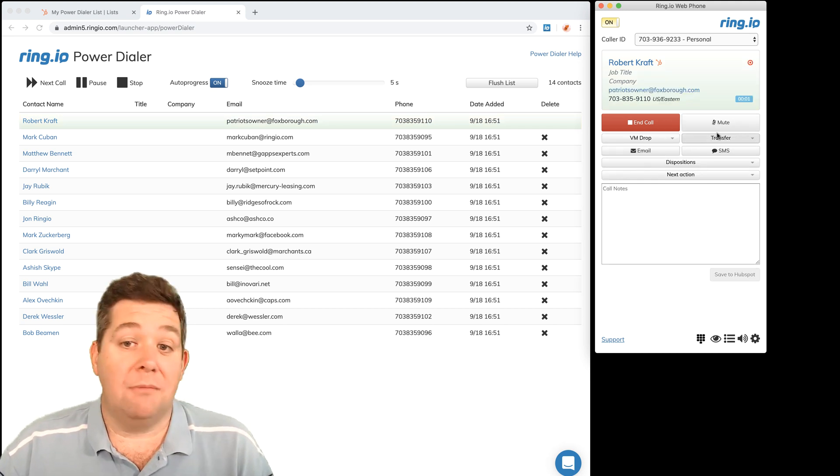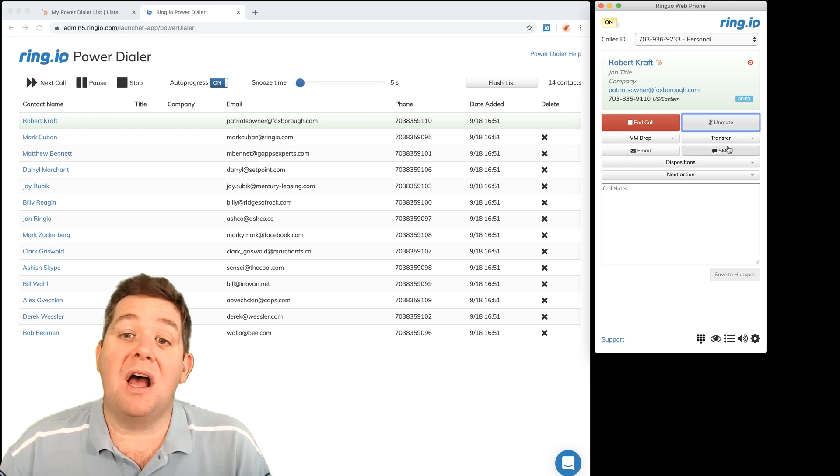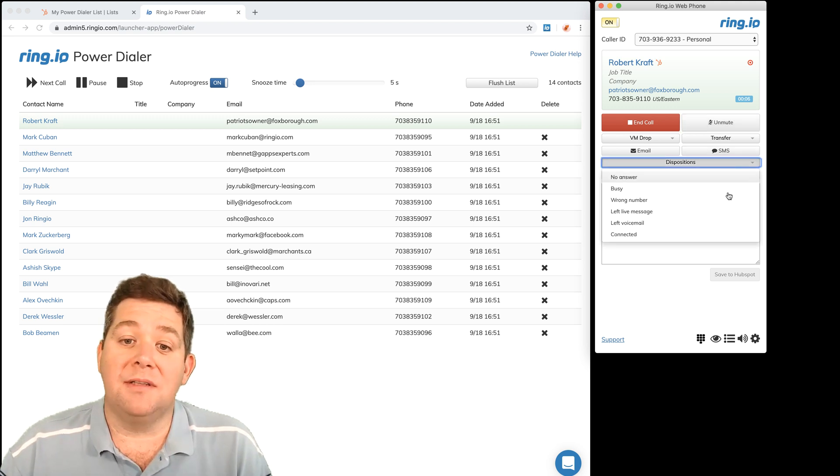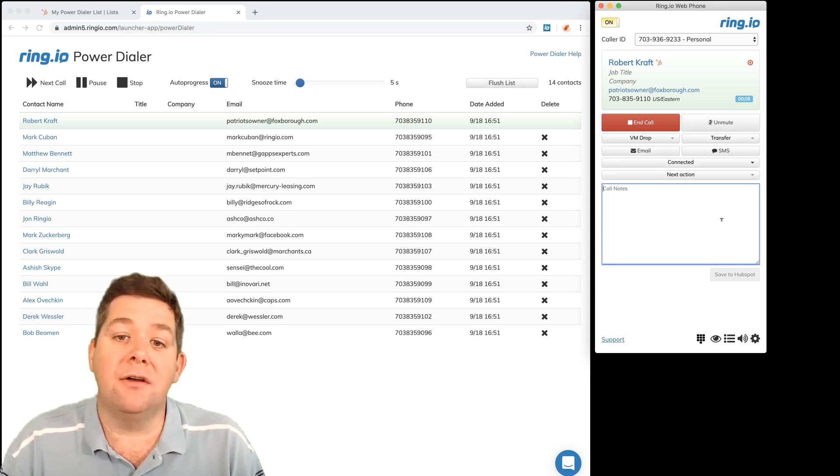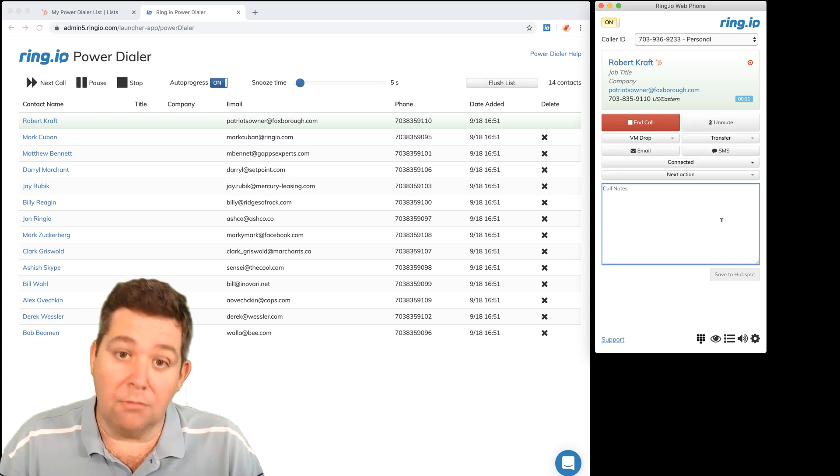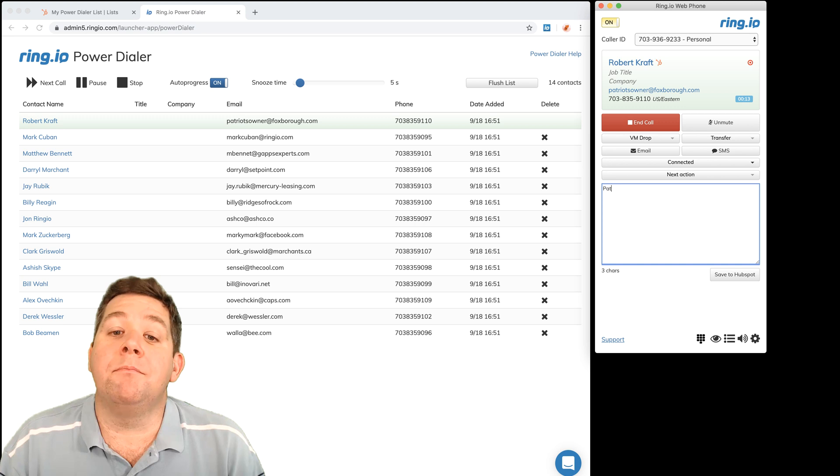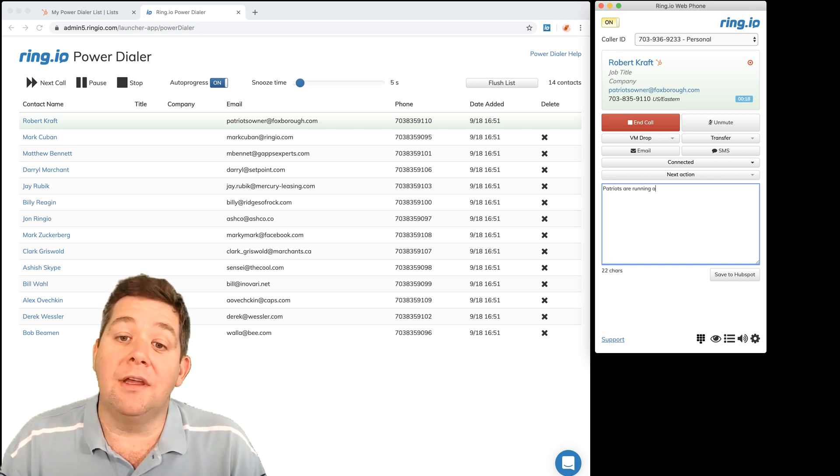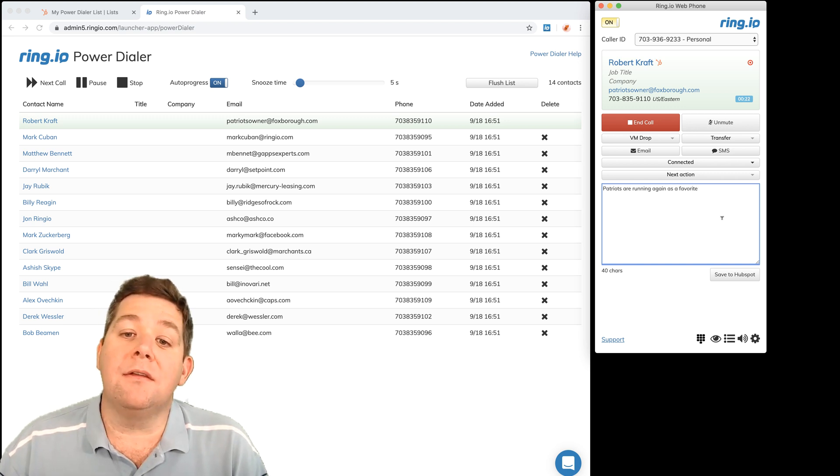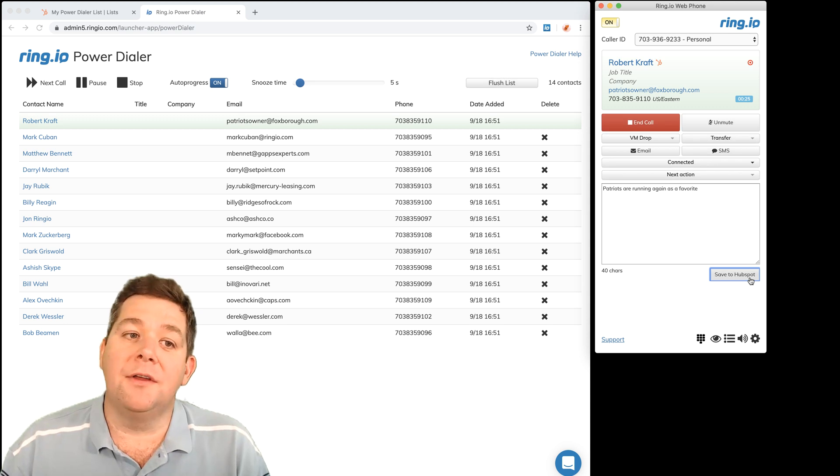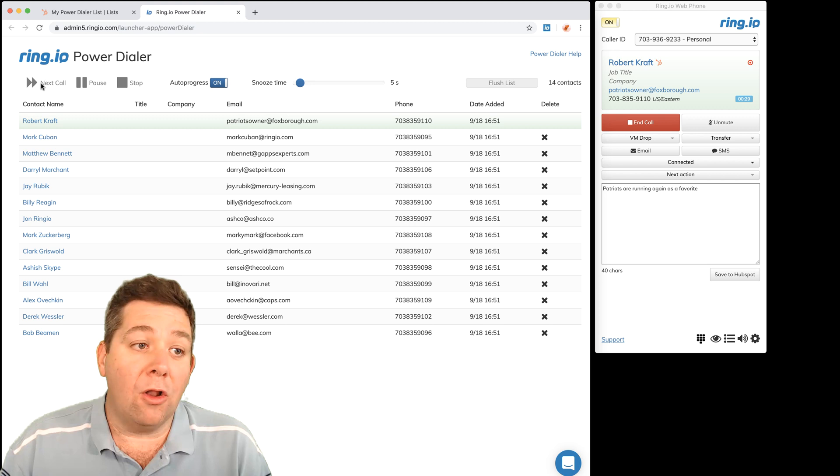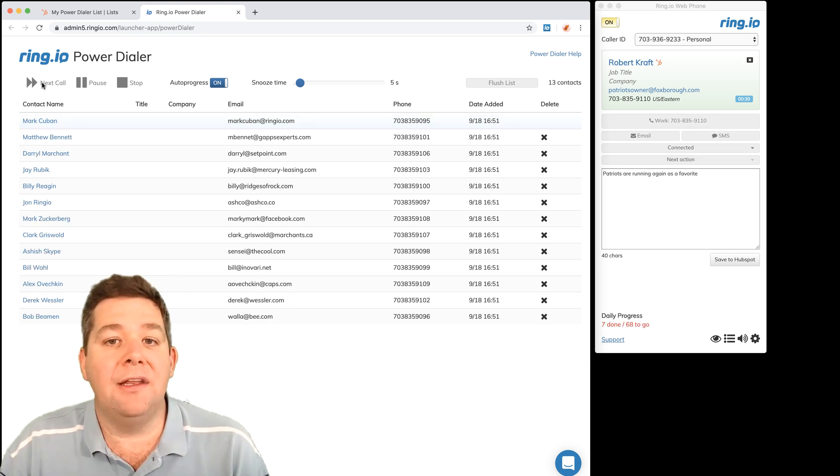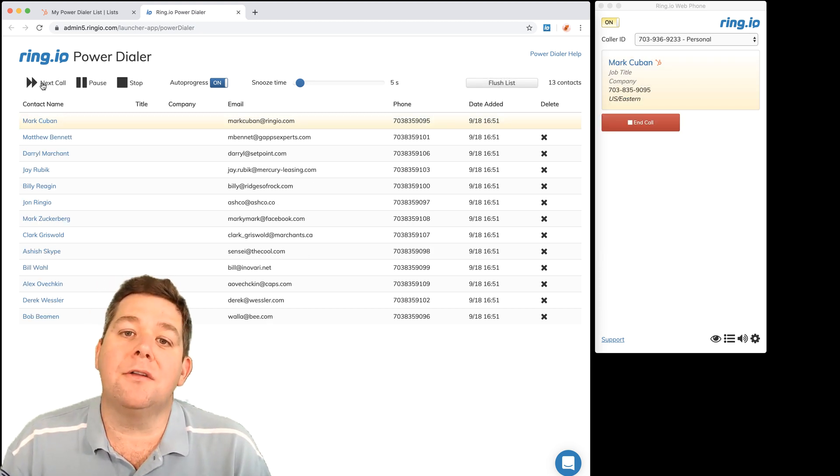So now I'm talking to the next lead. I can disposition the call, I can say that I connected with the person, I can take my notes, for example, Patriots are running favorite, and this information is going to go into HubSpot. And that's the beauty of Ring.io, that all the calls I make get automatically logged in HubSpot, my notes get logged.